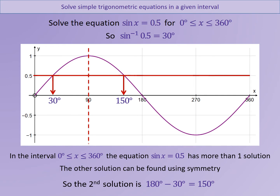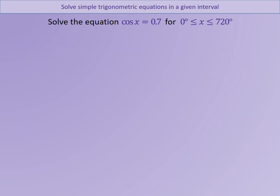That's example one. Example two is much the same, but this time we are dealing with the cosine curve rather than the sine curve. You will also notice that the interval within which we have to write our answers has expanded to be between 0 and 720. This allows us to examine the cosine curve in more detail and see how many values of x are actually going to work.